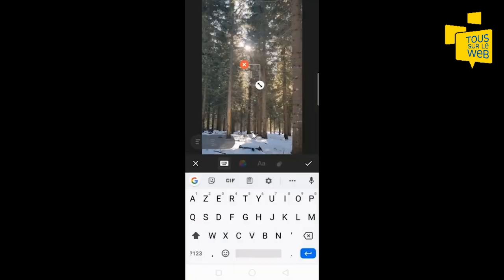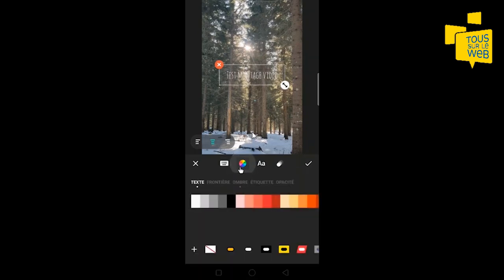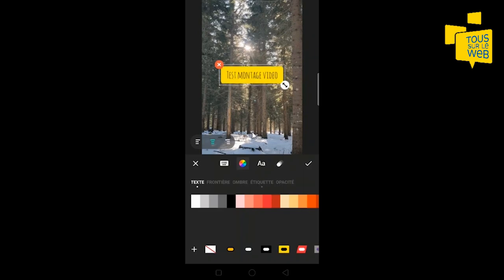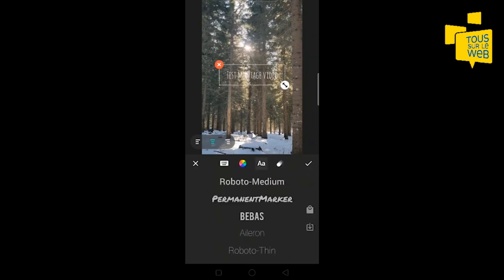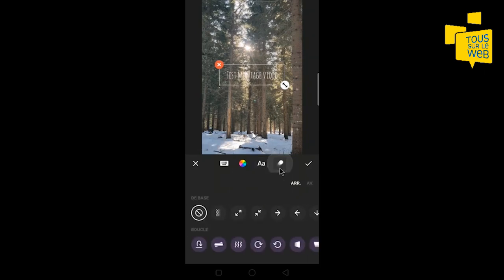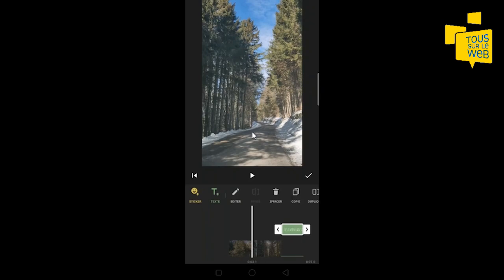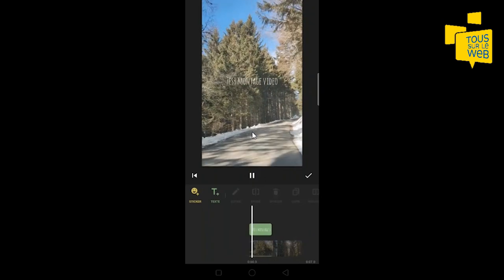Vous pouvez aussi ajouter du texte. On va écrire « test montage vidéo ». Ici, vous pouvez gérer l'alignement de votre texte, la couleur, et l'affichage du texte — si vous voulez ajouter un cadre noir, jaune, etc. Vous avez d'autres effets : les frontières, l'ombre, l'étiquette, l'opacité du texte. Vous pouvez aussi changer la police d'écriture et créer un effet pour l'affichage du texte, par exemple un effet zoom. Sur ma timeline, on voit que le texte a été ajouté. Je vais le déplacer pour le mettre en début de vidéo.